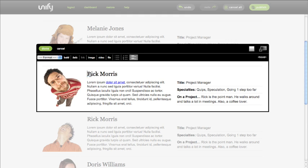After a quick edit to the name, you're done. You've added another staff member to your site with Unify Repeatables.